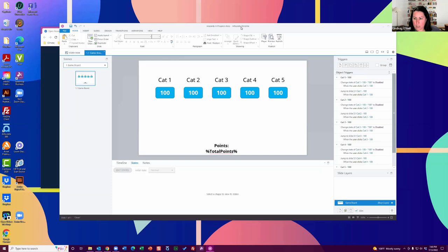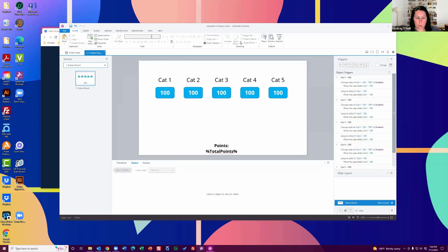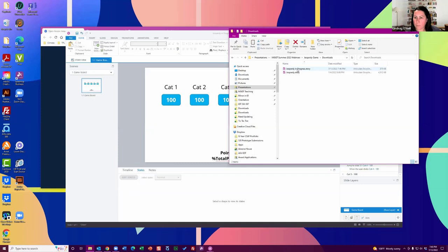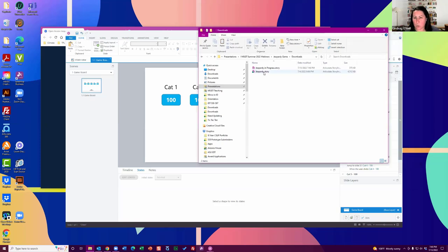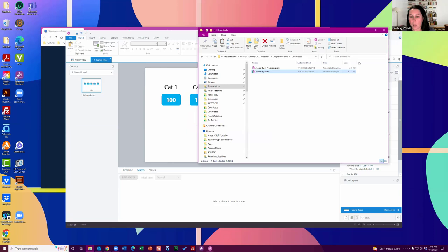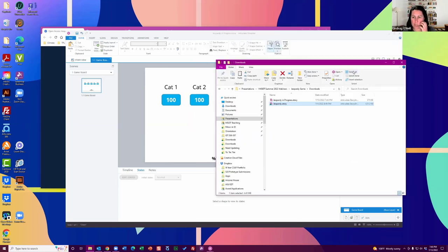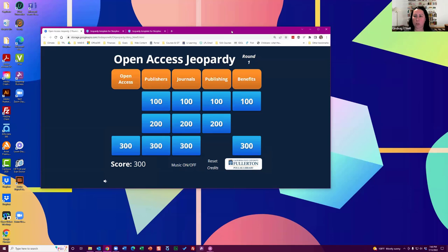So that is it from me. This will be in the Dropbox folder — it's called Jeopardy in Progress. It's called the built-out example. That link is in the chat box. That's it in a nutshell — obviously you'll make it pretty, you'll build it out with your own questions. Just write out your questions in advance, do as little work as you need to do to get this done. Stay really organized with renaming everything and keeping yourself straight with the triggers.